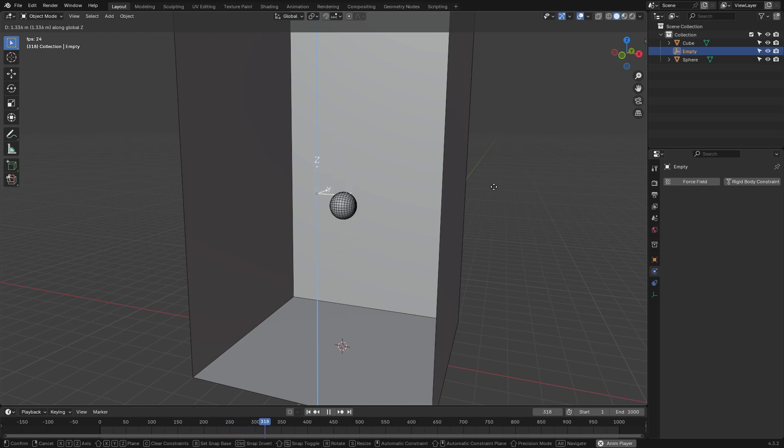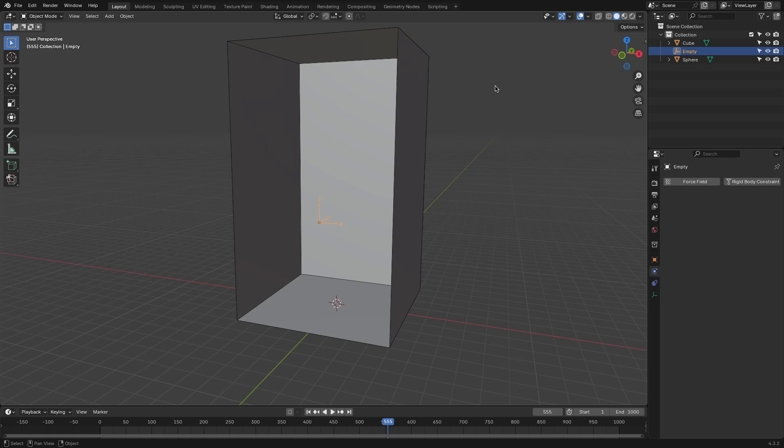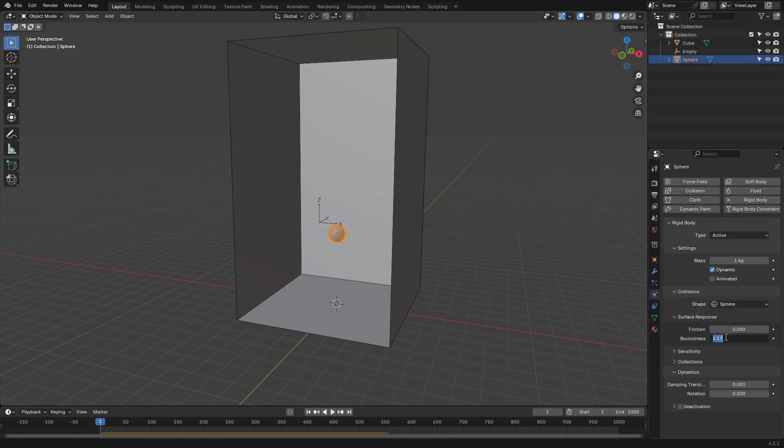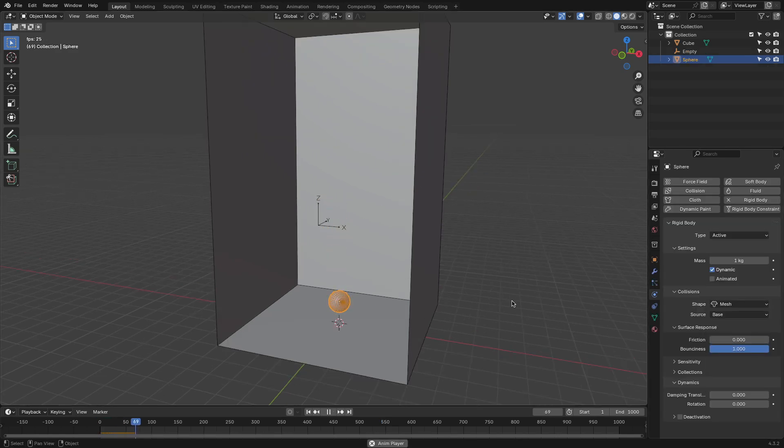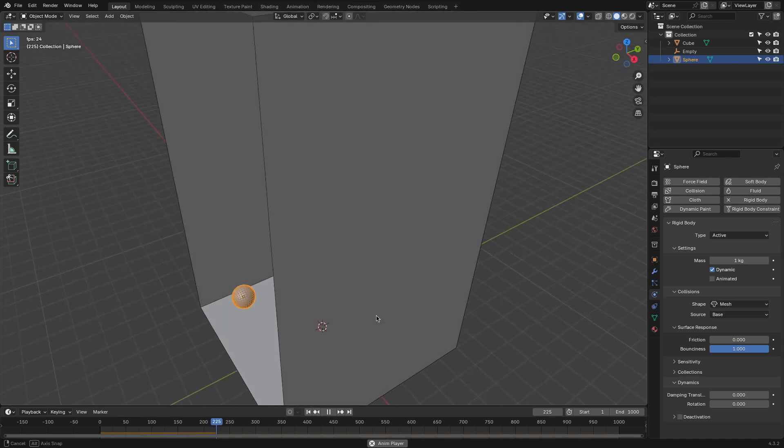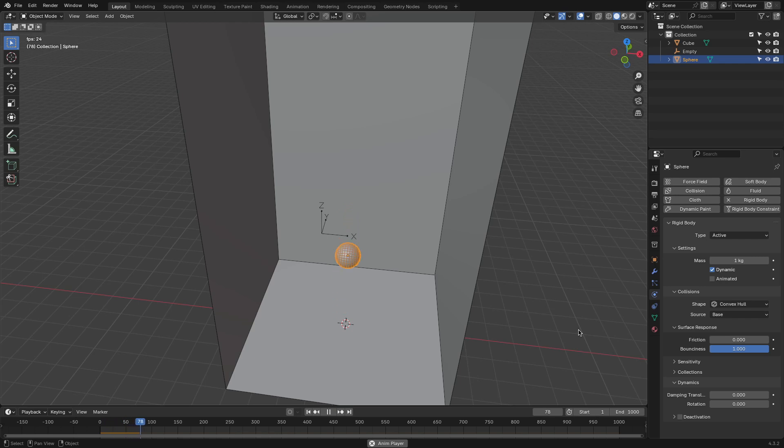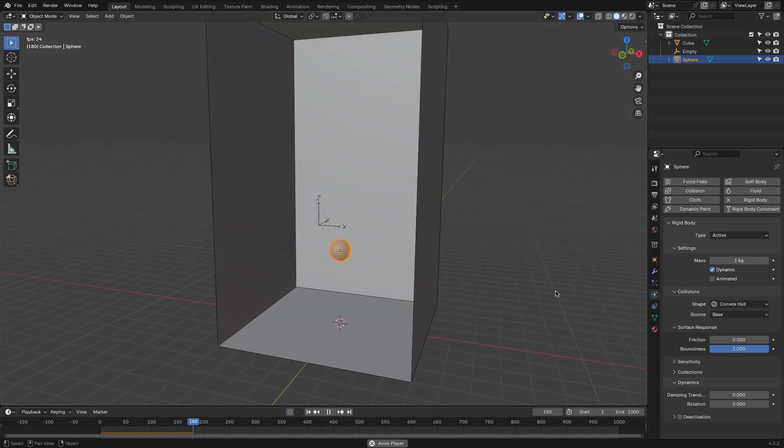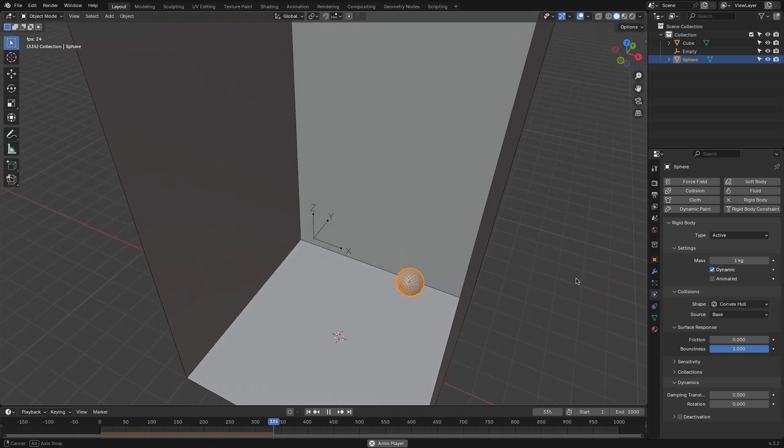But instead, you might see it suddenly slow down, or even start bouncing higher and higher out of nowhere. This happens because Blender's simulation system samples states between frames rather than calculating every infinitesimal change. It's like trying to capture a smooth video with a handful of snapshots. You miss a few details, and sometimes the results look a bit off.